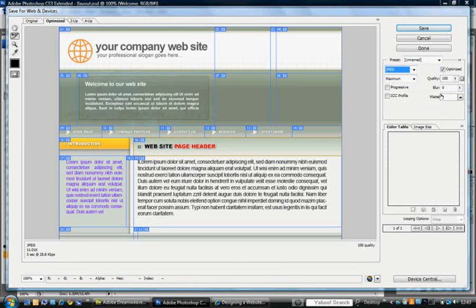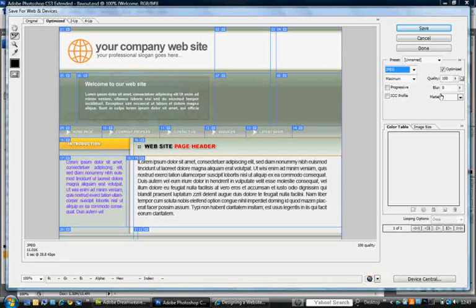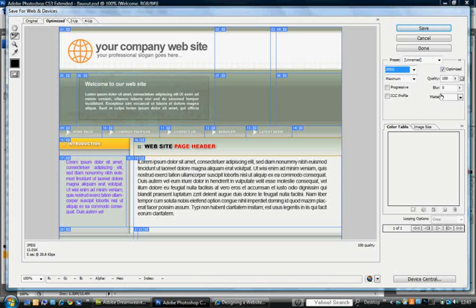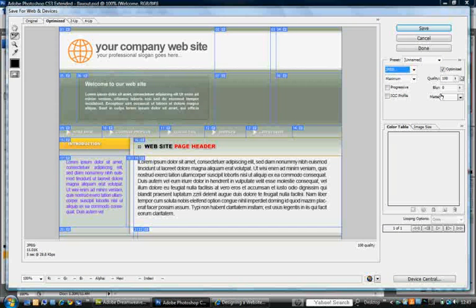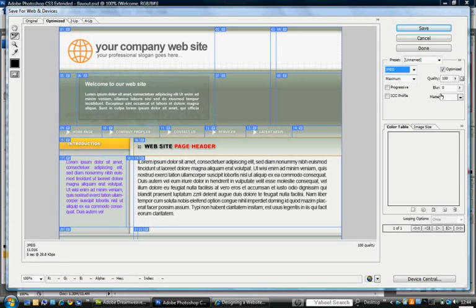But as a general rule people will advise you on is if you have any text or kind of small images then you can use a GIF. And if you've got a very sharp image then what you want to do is save it as a JPEG.